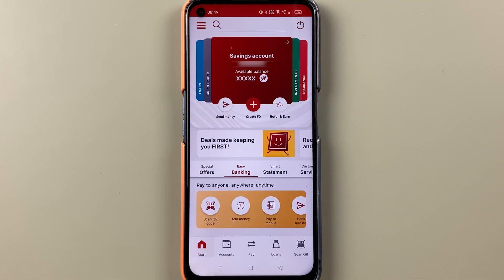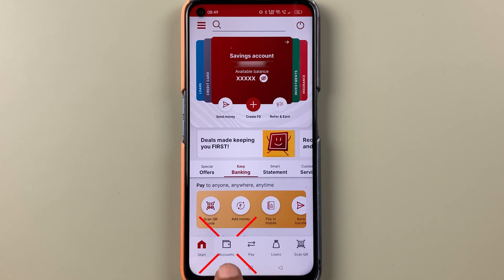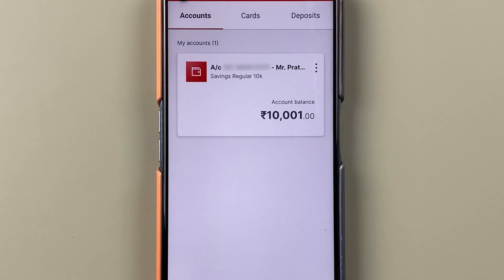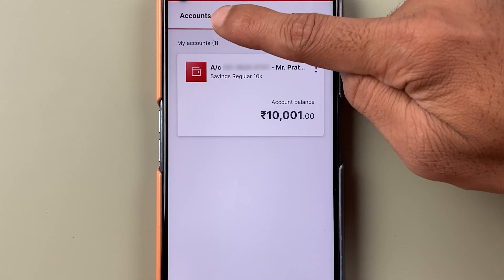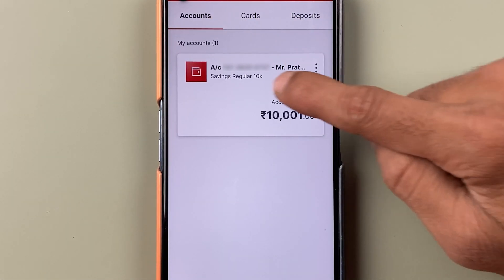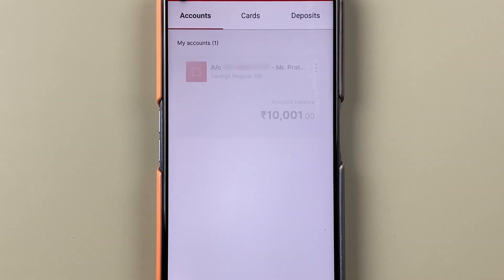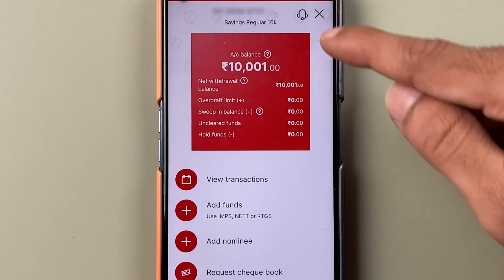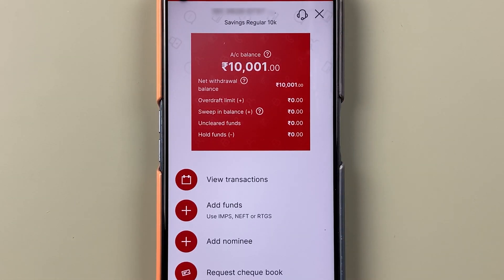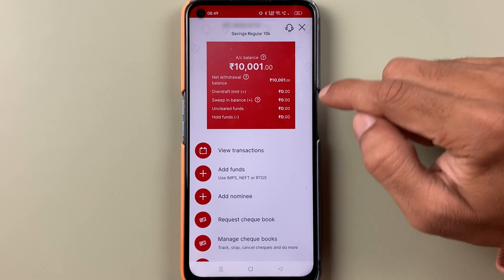The second way is you can simply click on the Accounts option at the bottom. Under the accounts section on the next page, tap over there and once again you are on that same previous account details page.